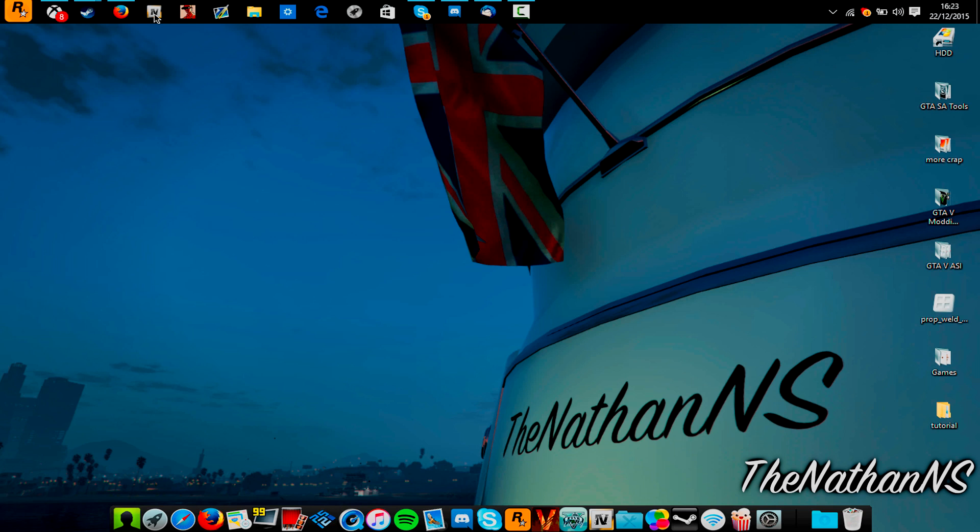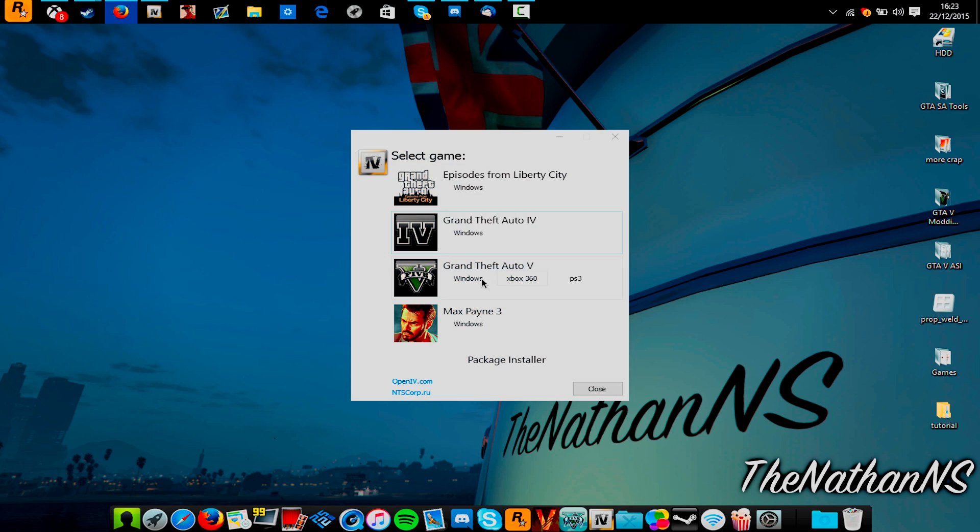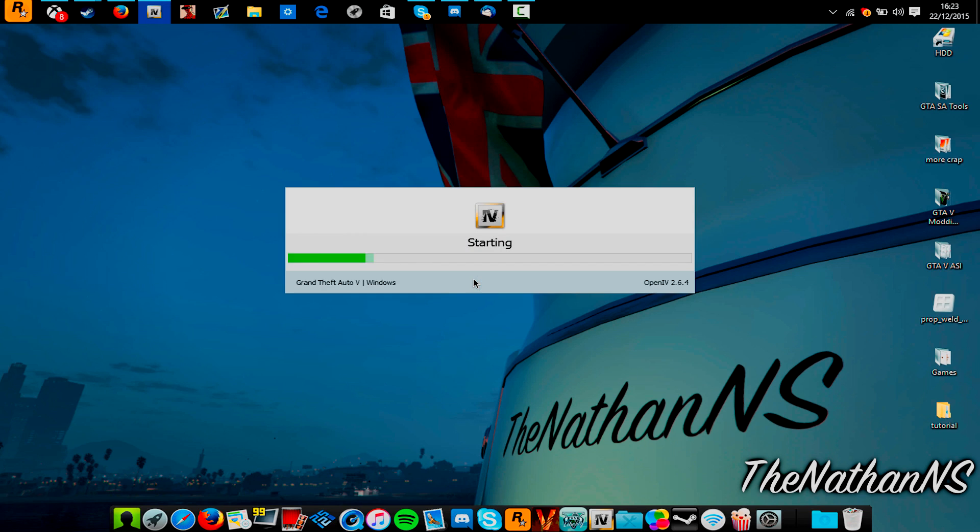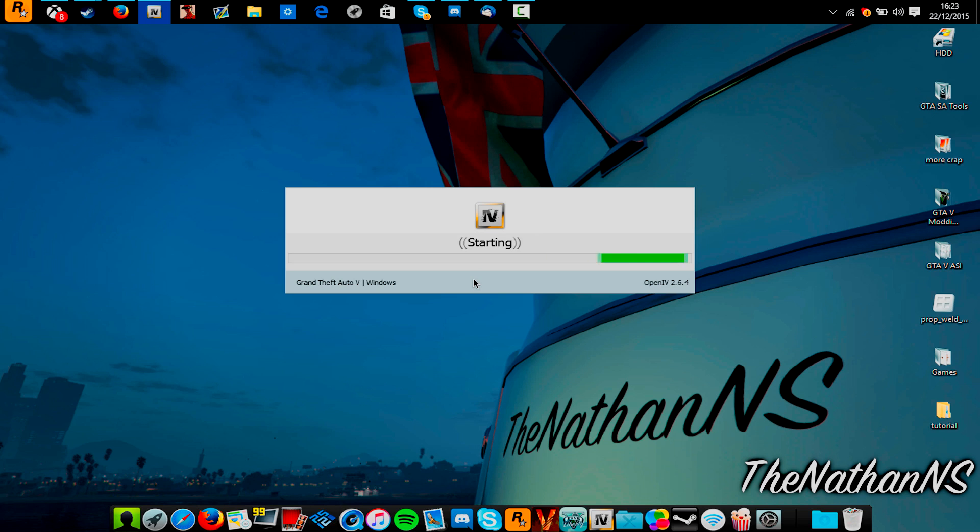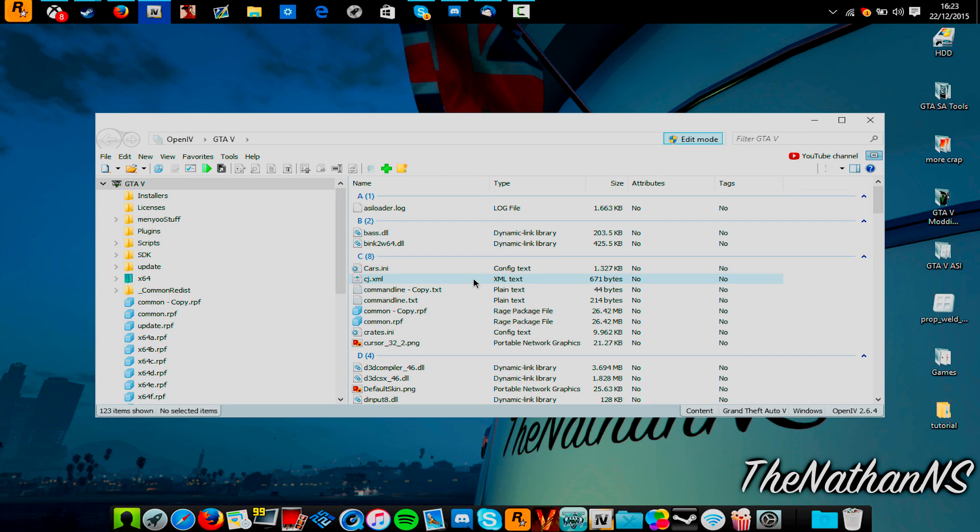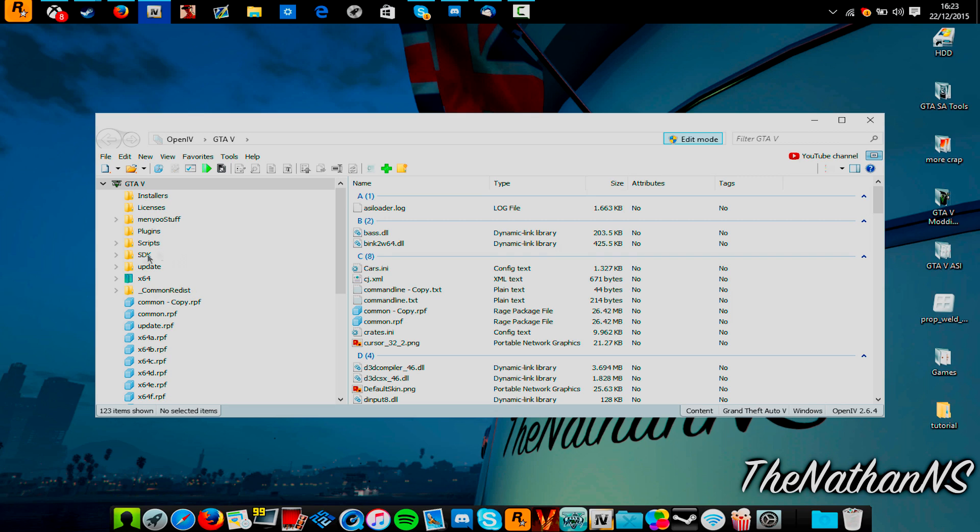Once you've downloaded OpenIV, start it up, and then select Windows, Windows Grand Theft Auto V. If this is the first time you're running it, you need to browse for your GTA 5 EXE, which if you have it on the non-Steam version, it'll be C, Program Files, Rockstar Games, Grand Theft Auto 5. If you have the Steam version, it's Program Files 86, Steam, Steam Apps, Common, Grand Theft Auto 5.